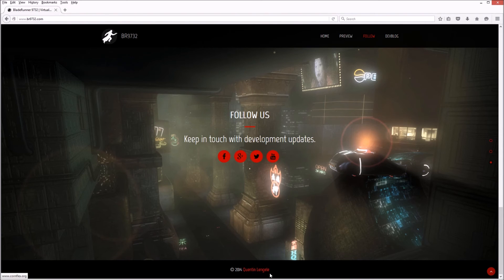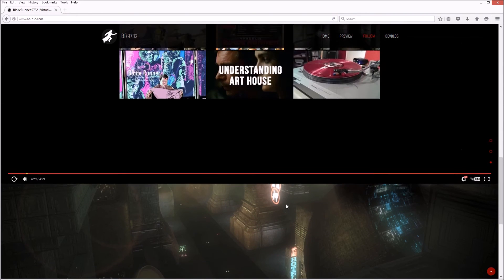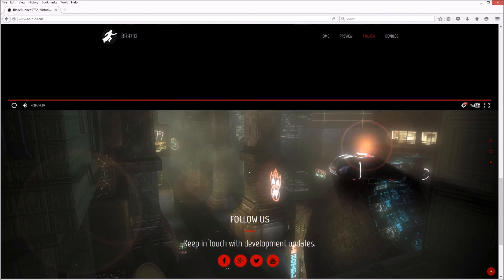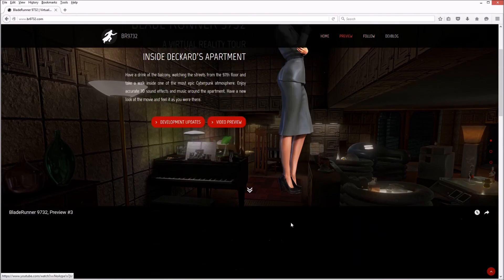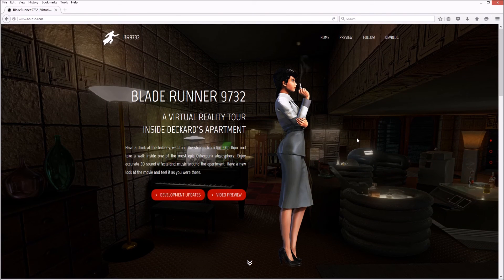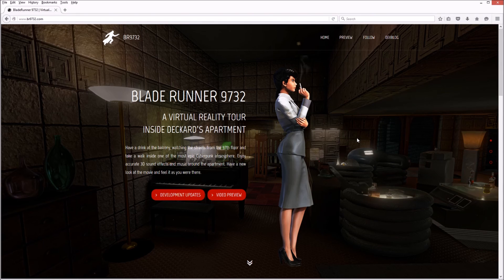Quentin Lingele, check him out. Says 2014 but it was updated last December, last month, so it's still going strong.